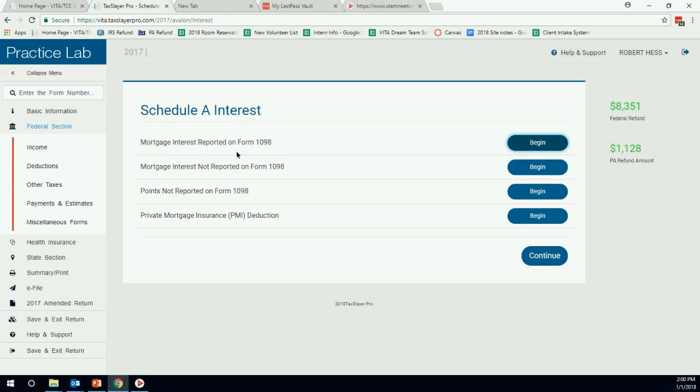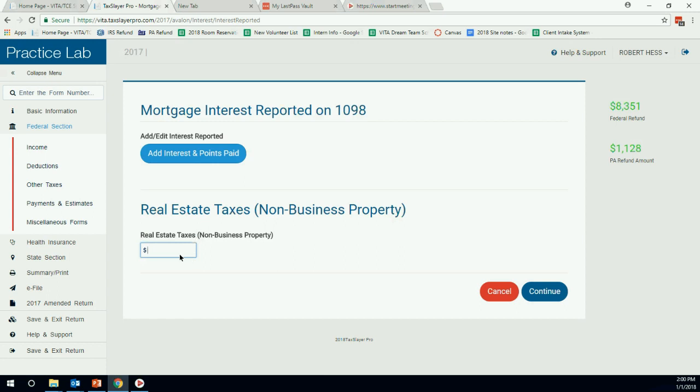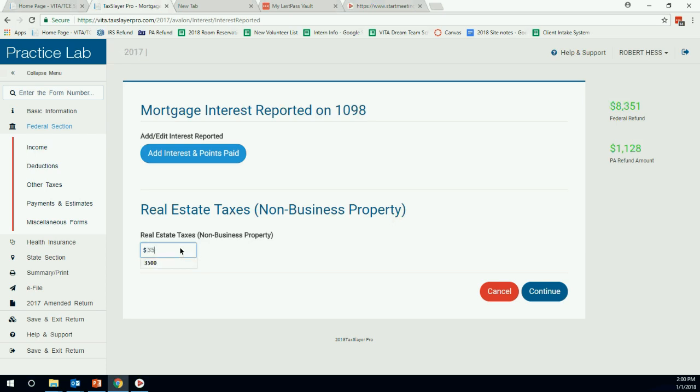Here we can put in the real estate taxes before we go further. In this example, we have them listed at $3,500. If they're paid through escrow, sometimes you'll see it with the 1098 on a statement, otherwise you'll have to add.